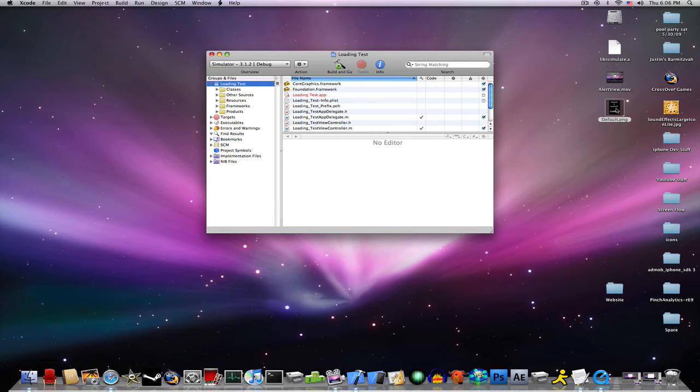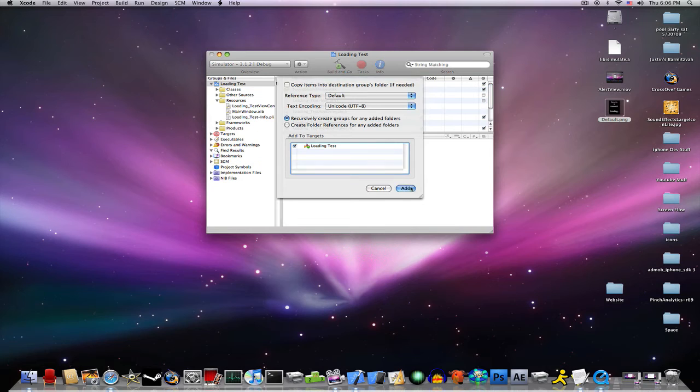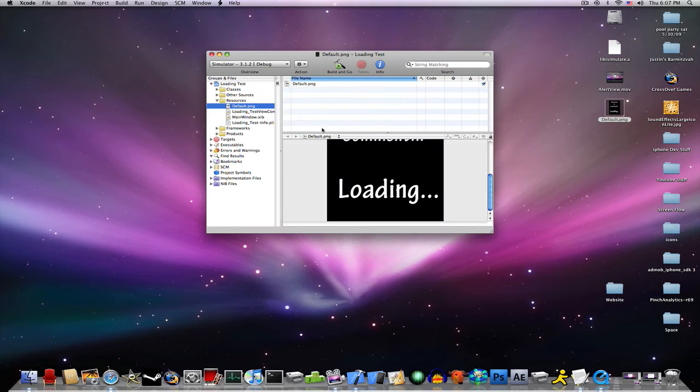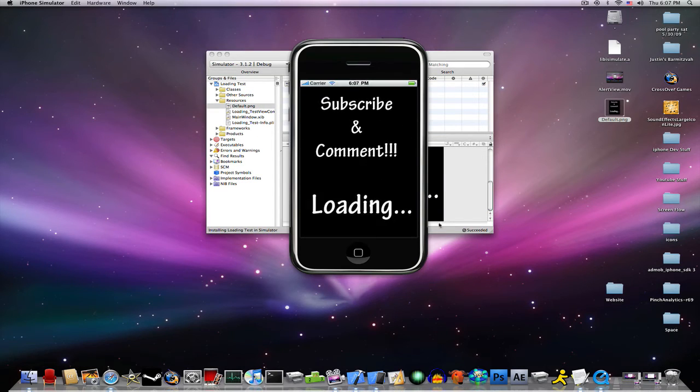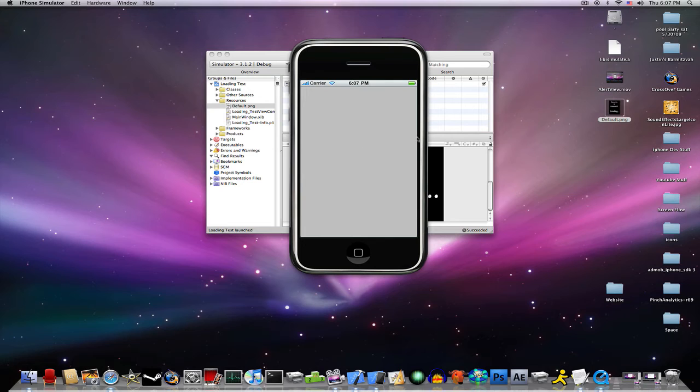Go ahead and drag your picture into your project. Now, depending on how big your file is, it will just flash and then go. We don't want that.